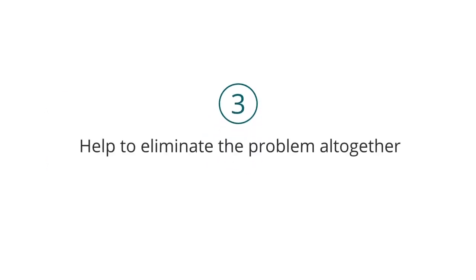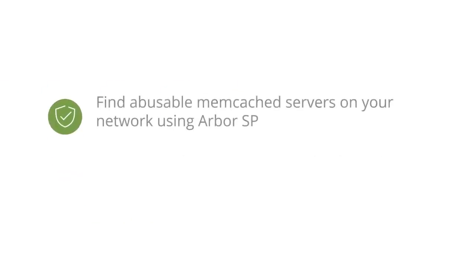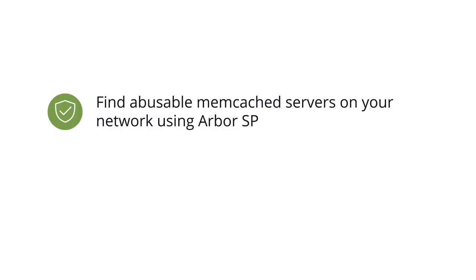And last but certainly not least, help to eliminate the problem altogether by searching for abusable Memcached servers on your network. Arbor SP can help with this too.